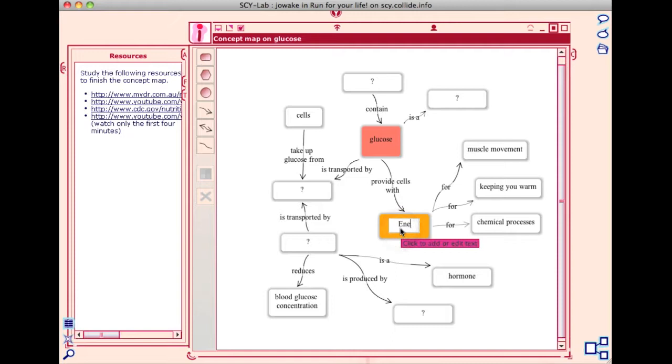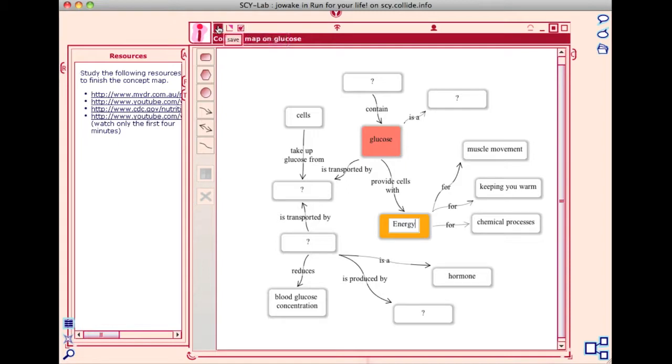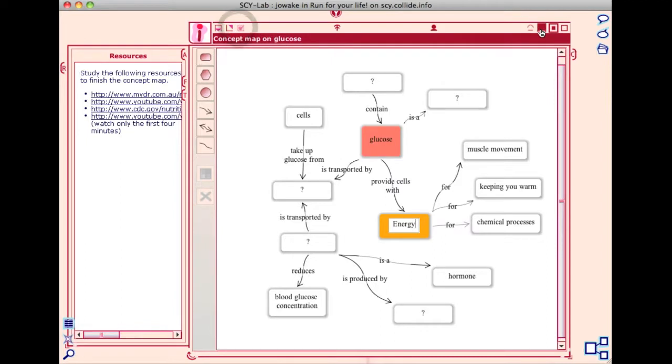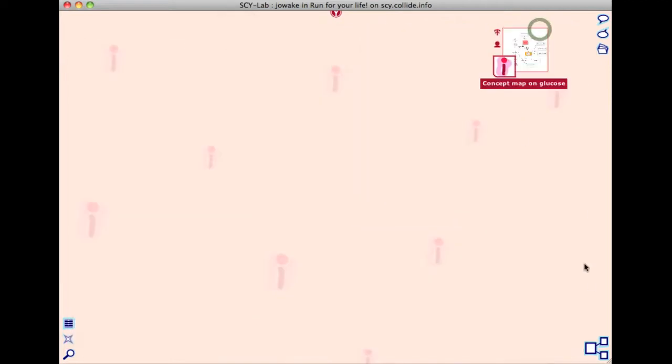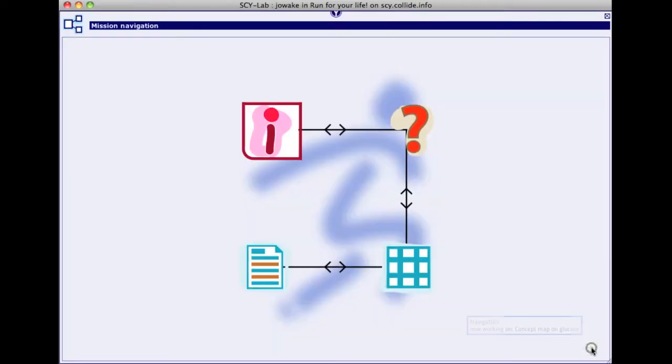Opening the R drawer will provide you with some internet links where you can search for more information. When you have finished completing the concept map, save the learning object and click the I have finished button. Clicking the mission map icon in the bottom right corner takes you back to the mission map.